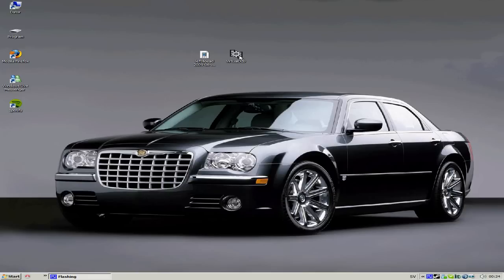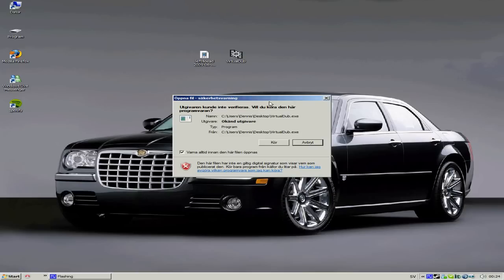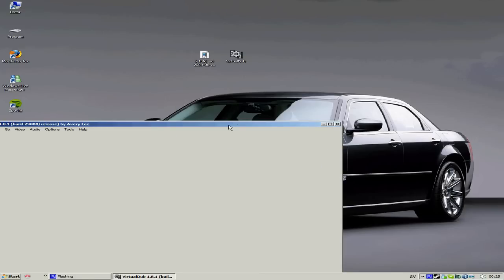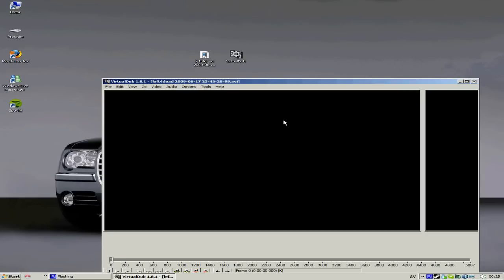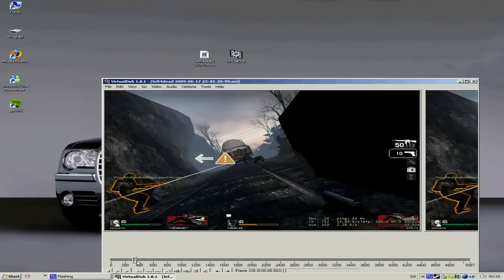You open a program called VirtualDub. I put it in the comments so you can download it. You put the file in there. As you can see, the file is in here.